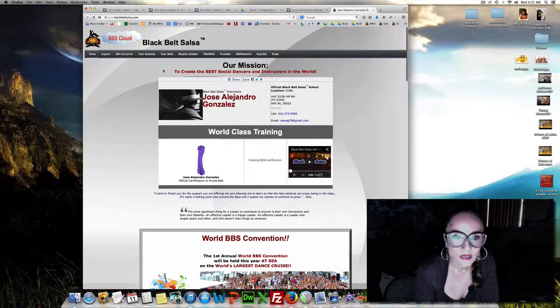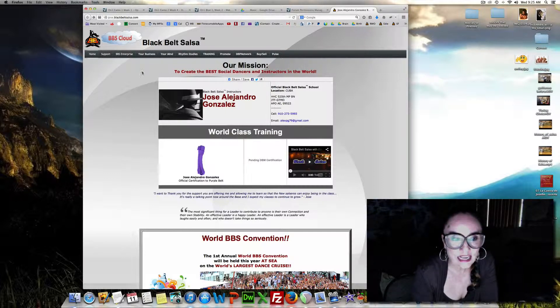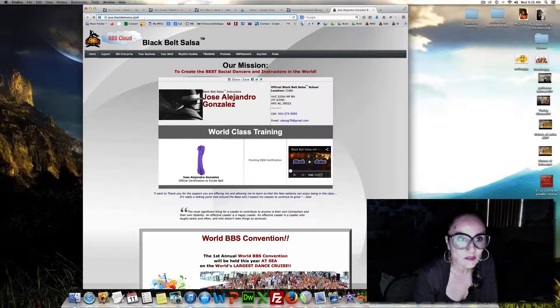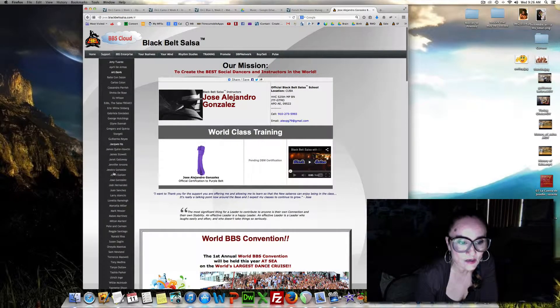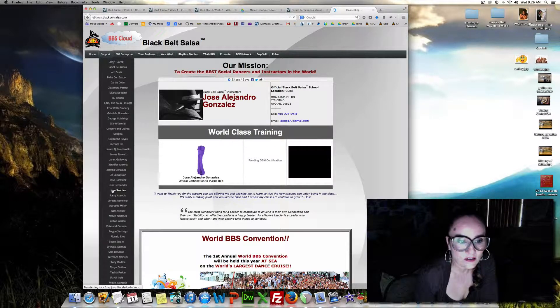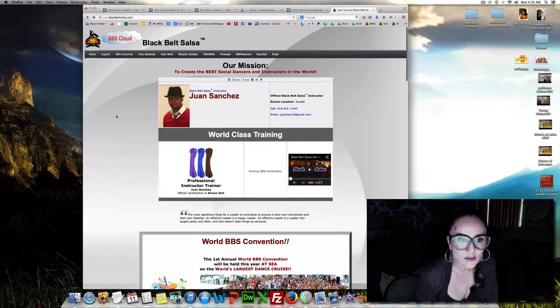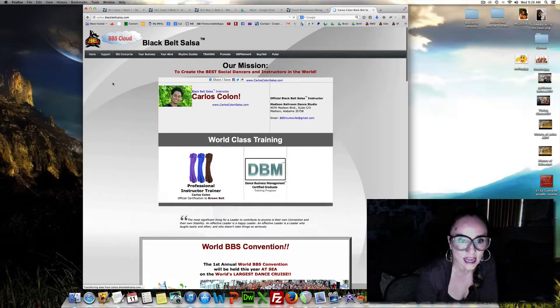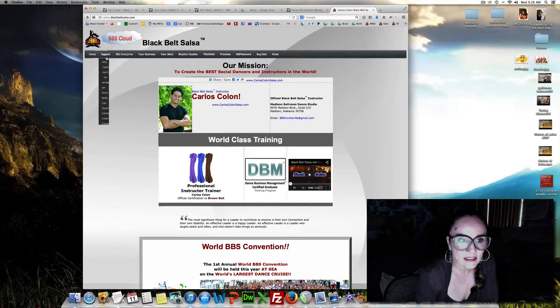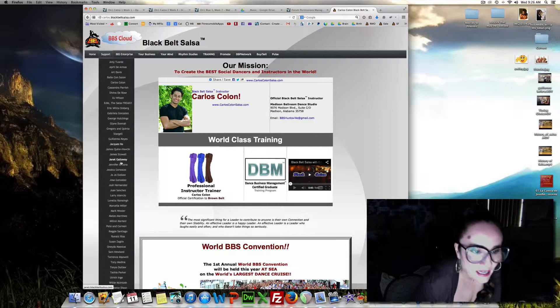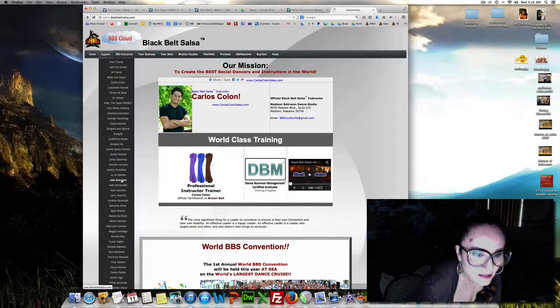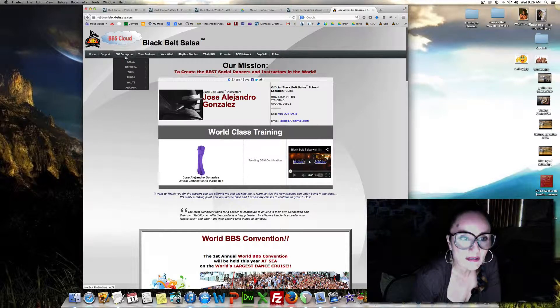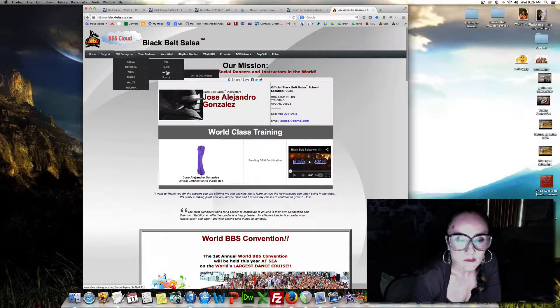I'm going to get into Jose Alejandro González's site, which is jose.blackbeltsauce.com. You can also go to any one of these sites, and whatever your site is, you can go into and just access. And so anyway, let's go back to Jose. There it is. Okay, you're going to go to BBS Enterprise, Salsa, McCoy.